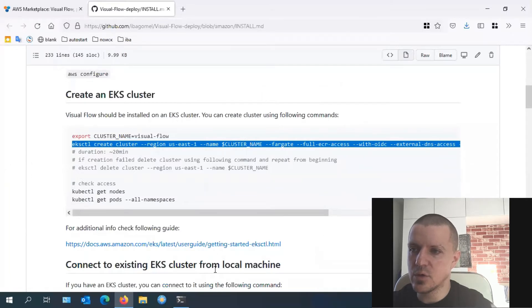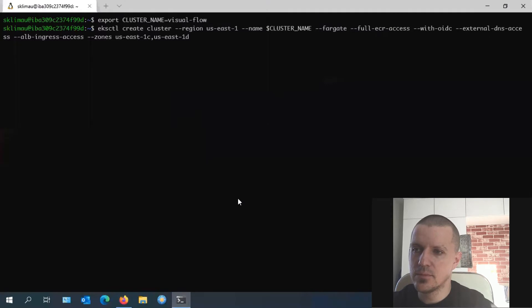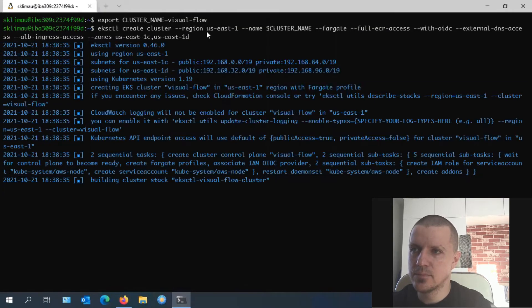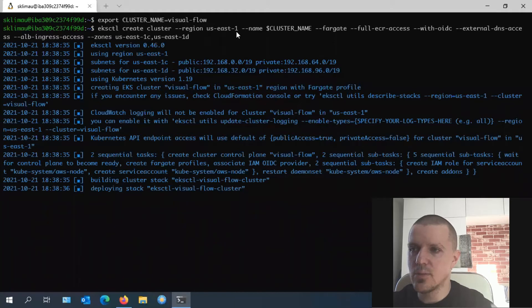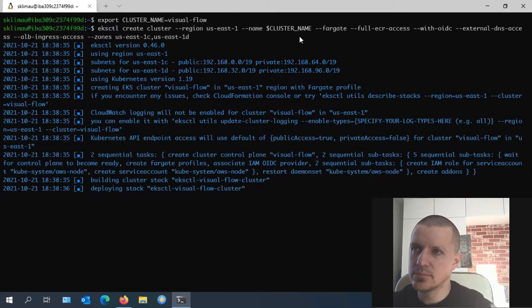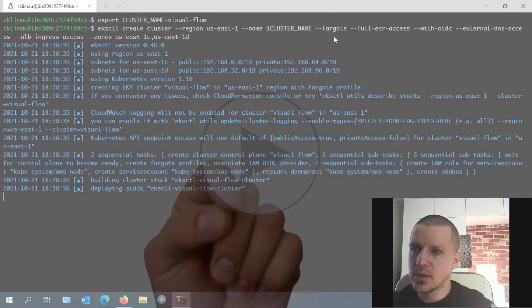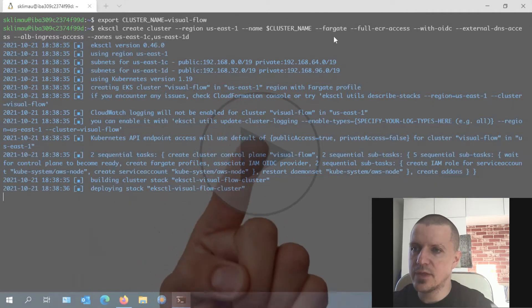Alternatively, you can leave your questions under this video and we'll try to help you. As you see in our example, this node has been deployed to the US East 1 region, to the 1C and 1D zones. I will speed up the video now.